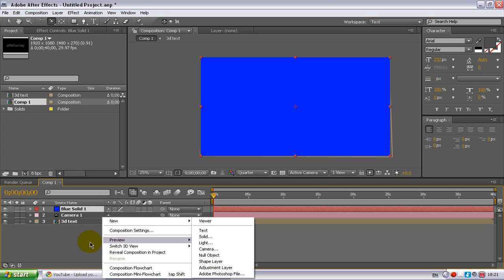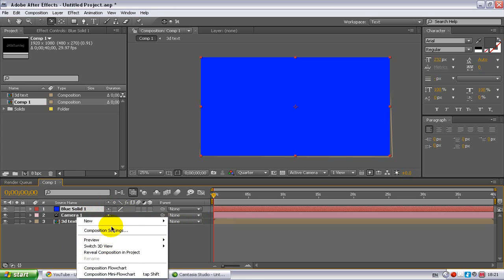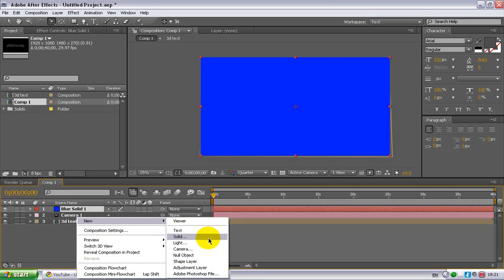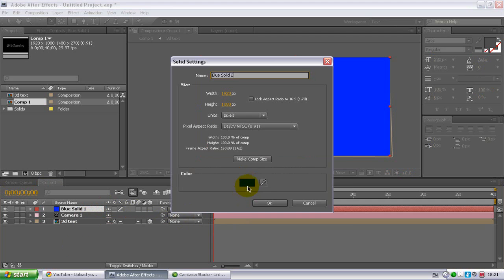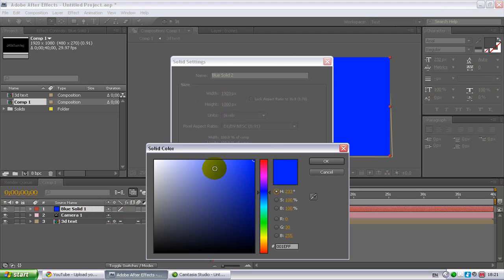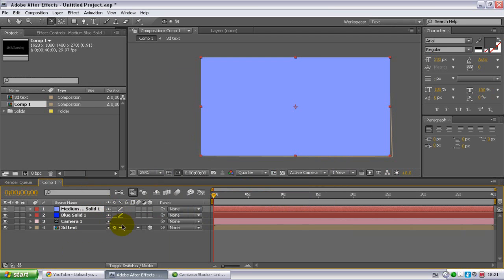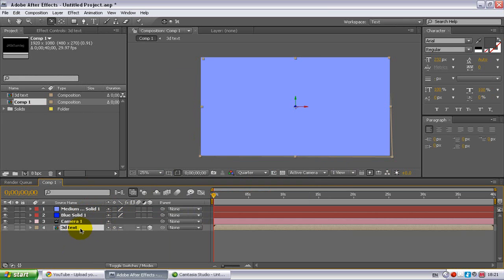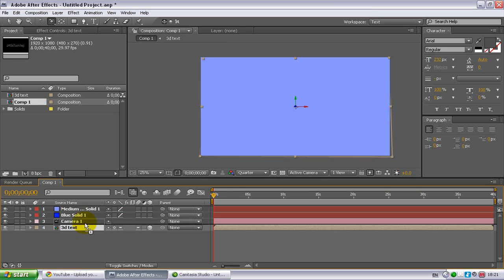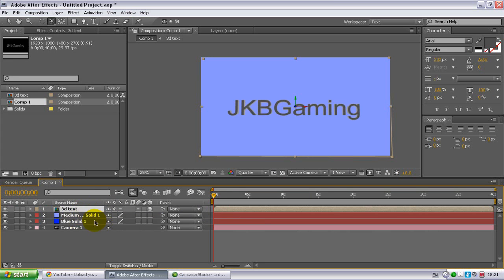Same again, right click on the blank space, go to new and then solid, and I'm going to make a light blue. So you have your two solid layers now. You want to highlight your text layer and then drag it up above, so it's showing basically.